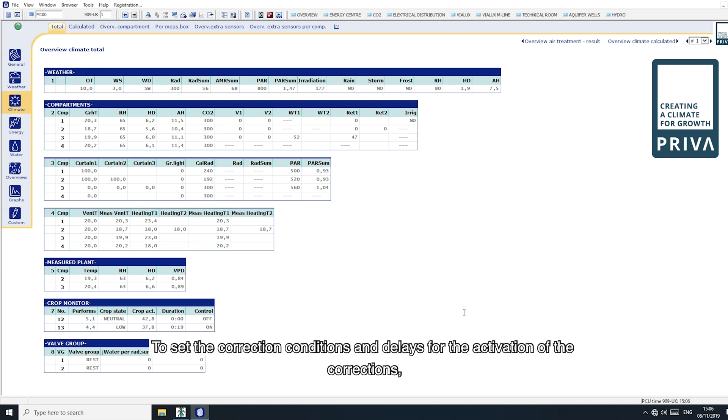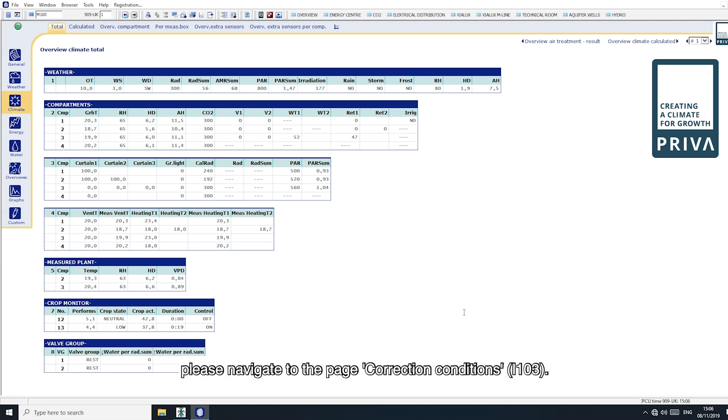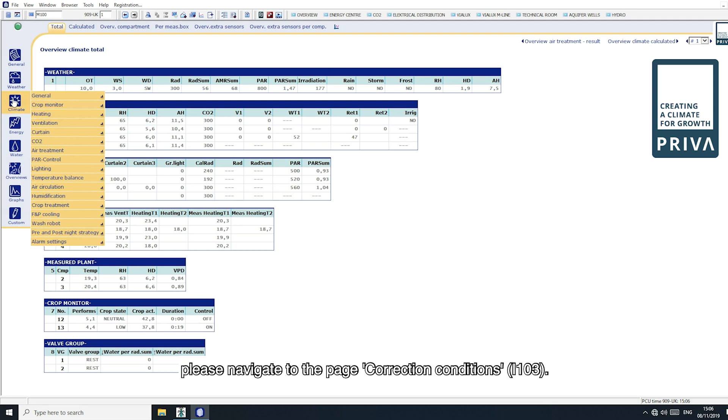To set the correction conditions and delays for the activation of the corrections, please navigate to the page correction conditions I 103.